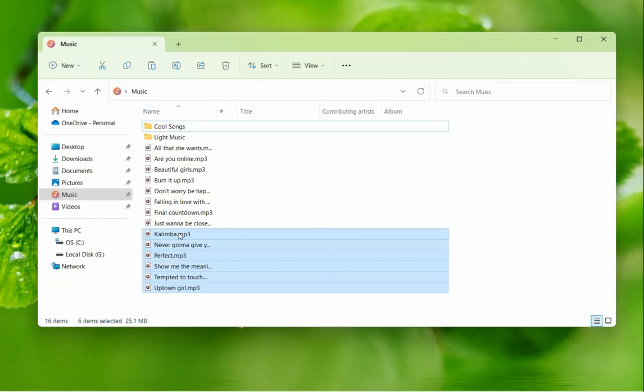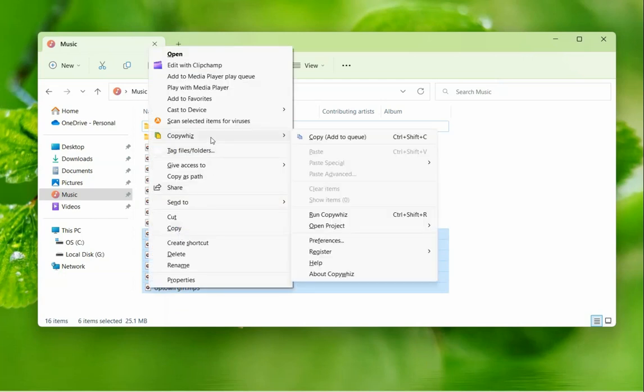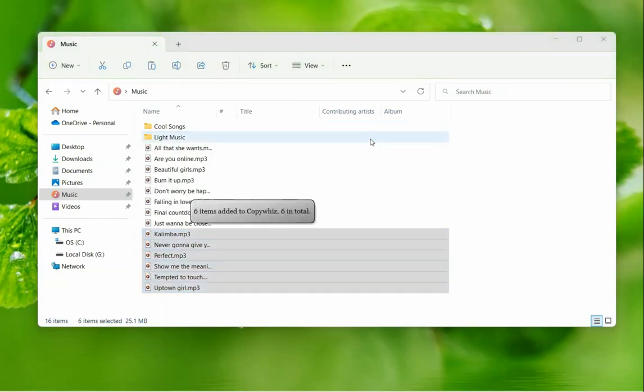Select files, right-click and add them to CopyWiz. We just selected 6 files.